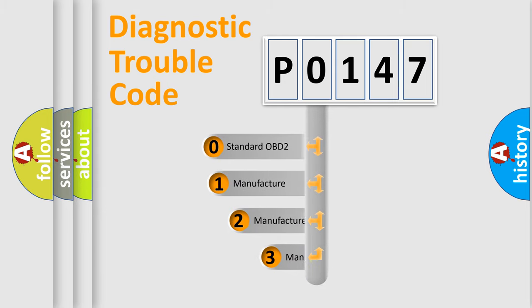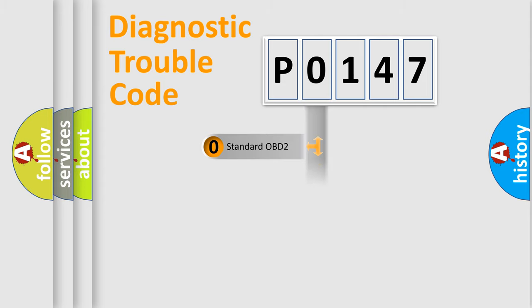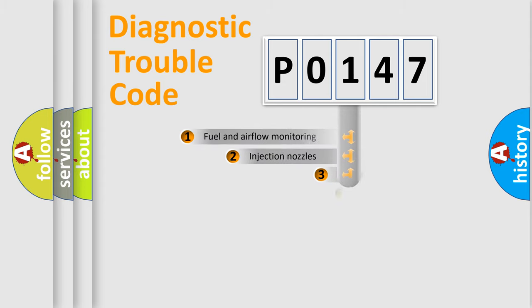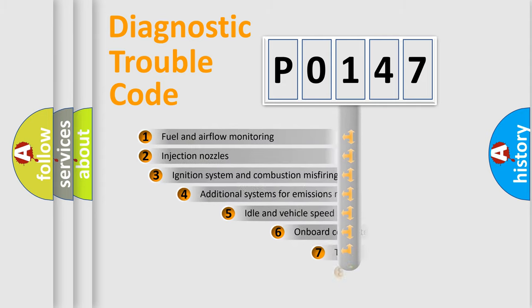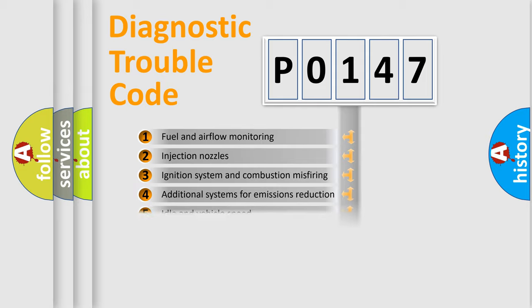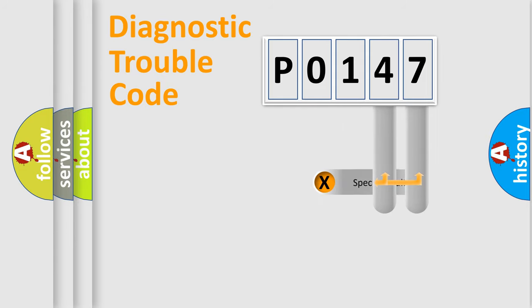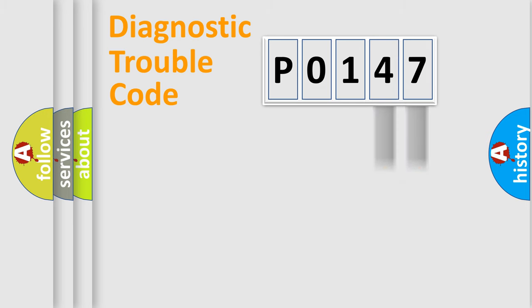If the second character is expressed as 0, it is a standardized error. In the case of numbers 1, 2, or 3, it is a car-specific error. The third character specifies a subset of errors. The distribution shown is valid only for the standardized DTC code. Only the last two characters define the specific fault of the group.